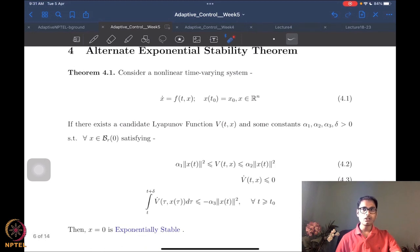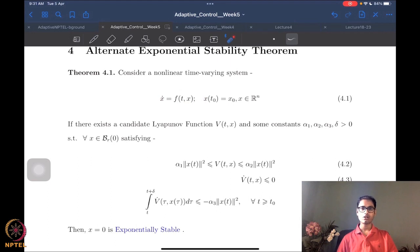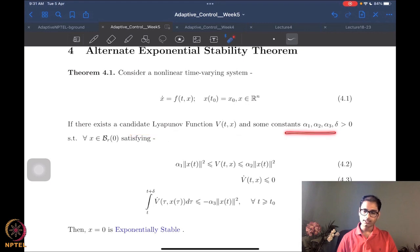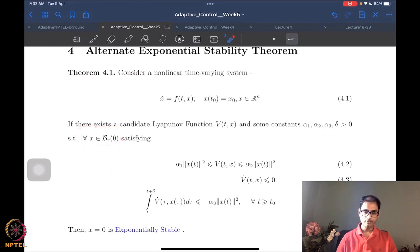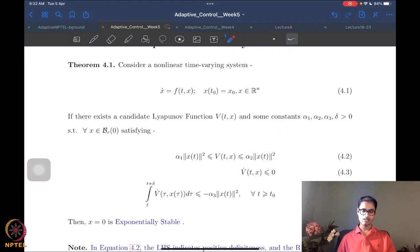We want to give what looks like a weaker result — an alternate exponential stability theorem. If I have a non-autonomous system x-dot = f(t,x) with some initial condition, I want a candidate Lyapunov function and some constants α₂, α₃, δ positive, such that for all x in a local domain, three equations are satisfied.